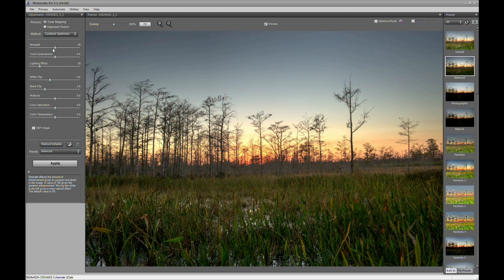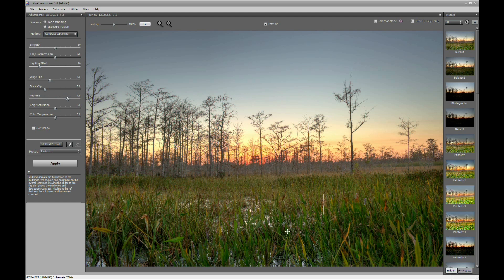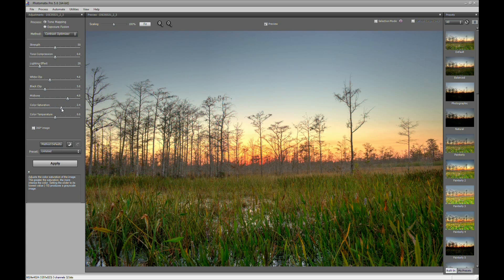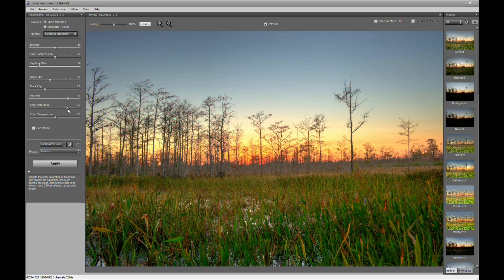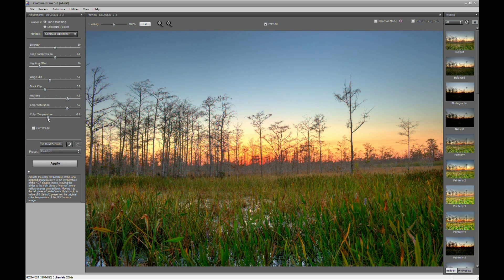What I like to do is go straight to the midtones first and just bring that up. And this will bring in all our colors here in the foreground. And then I will go ahead and play with the color temperature. Kind of bring the color up some. And notice it's making it warmer. So I'm going to bring the color temperature to a cooler tone.